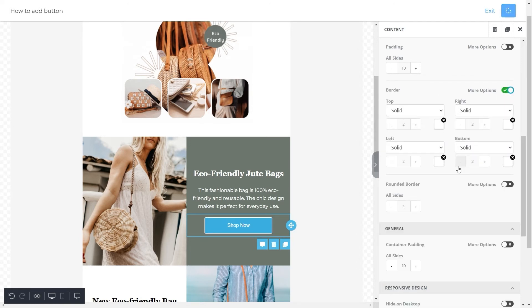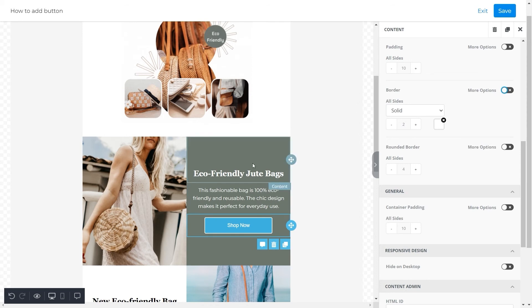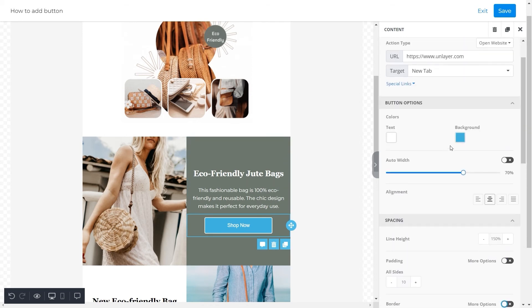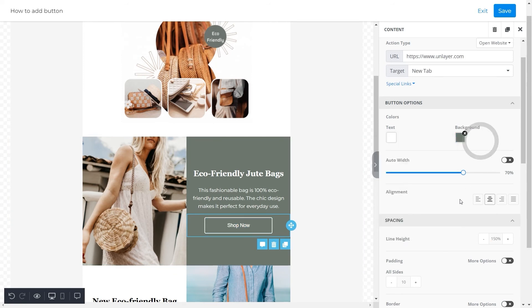And by clicking on more options you can adjust the border from all sides according to your choice. After this we'll change the color of the button to grayish green to match the background. So we'll simply click on the option for background color and add the desired color code.